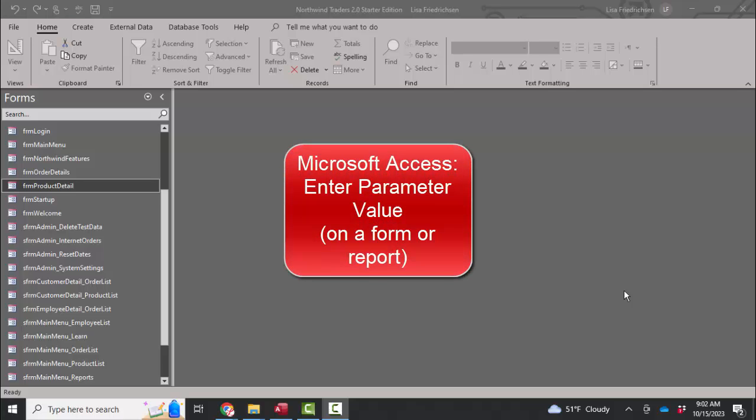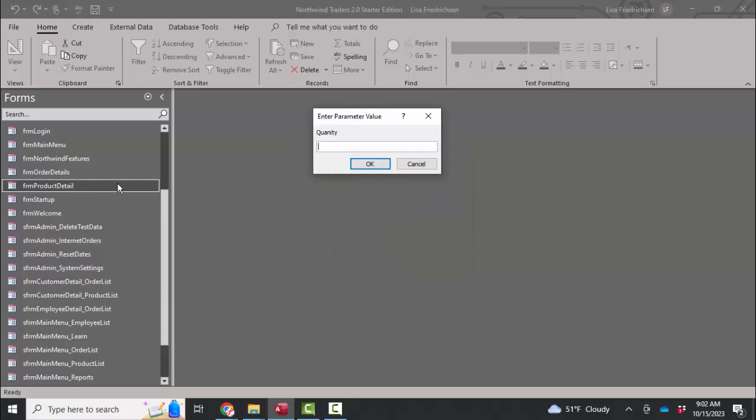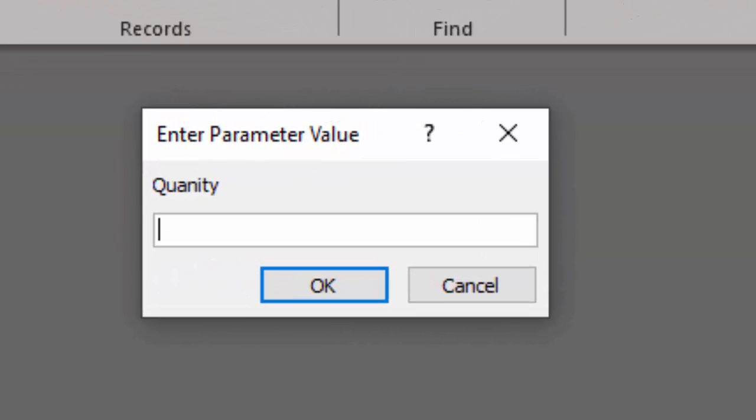Hello world, Lisa Fredrickson, your friend and computer science professor with another short screencast about Access. This time we're going to talk about the Enter Parameter Value error message dialog box.